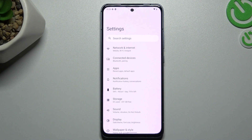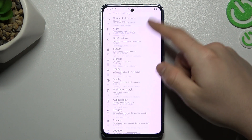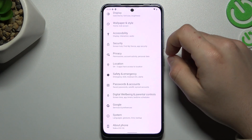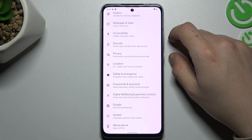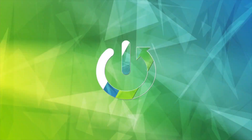Here we have a Nokia X4T and today I will show you how you can refresh Bluetooth settings if you cannot find your Bluetooth accessories on this device.